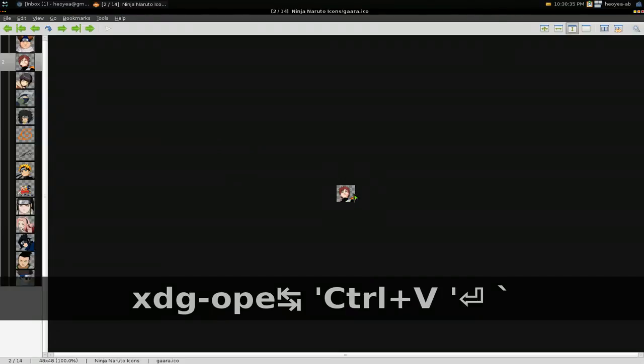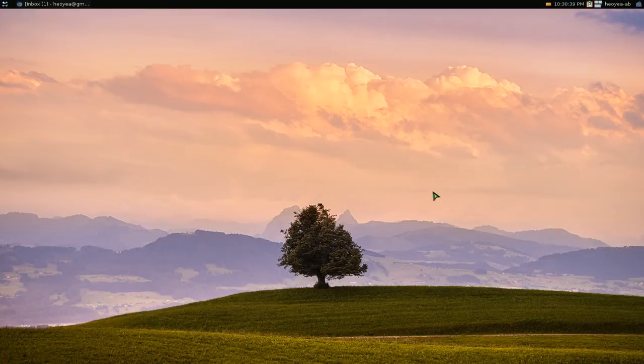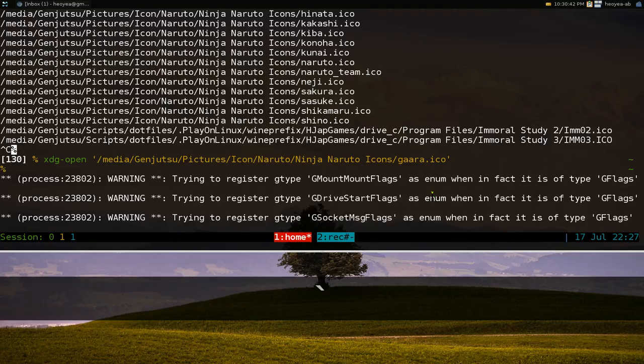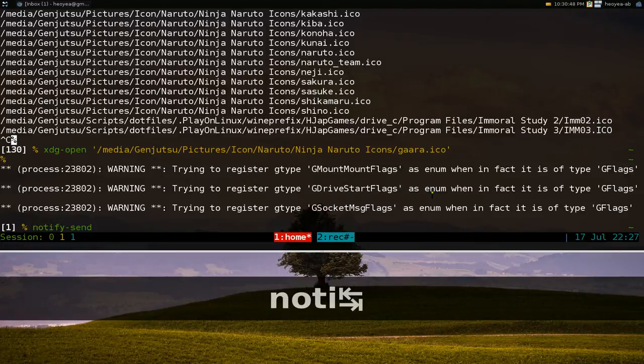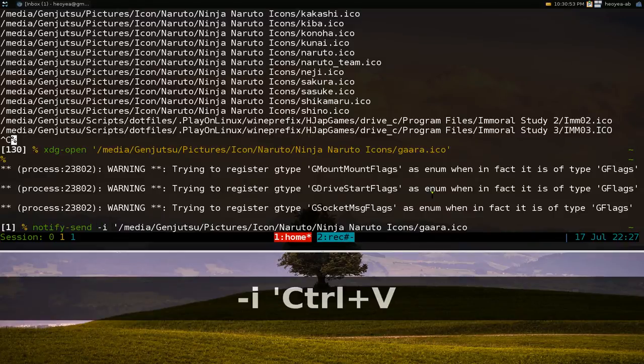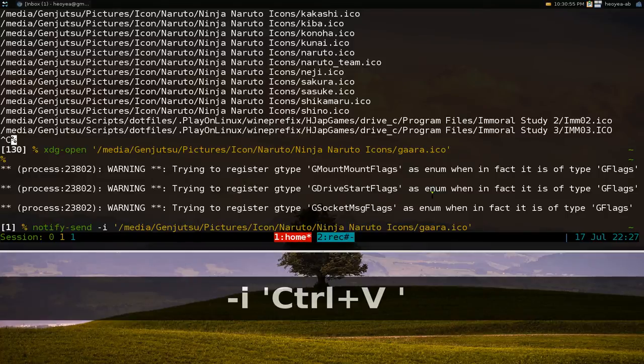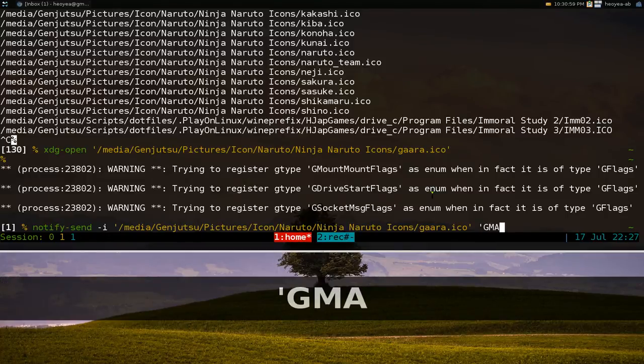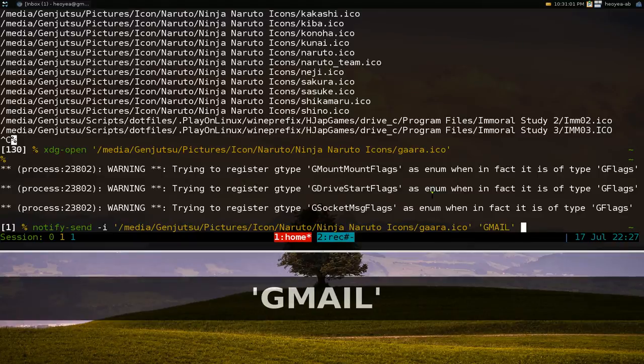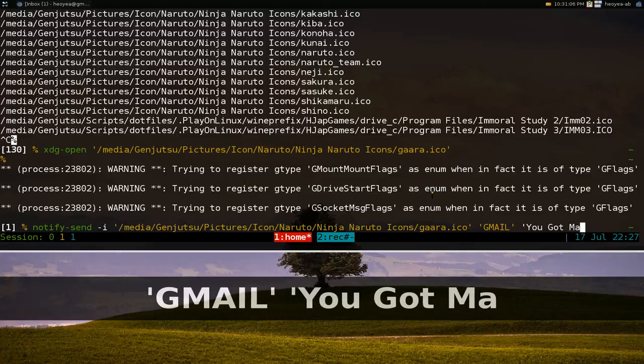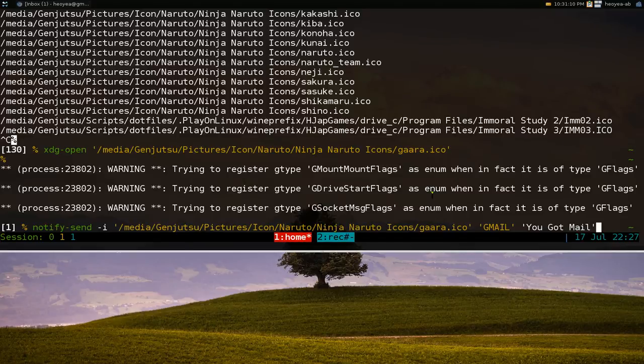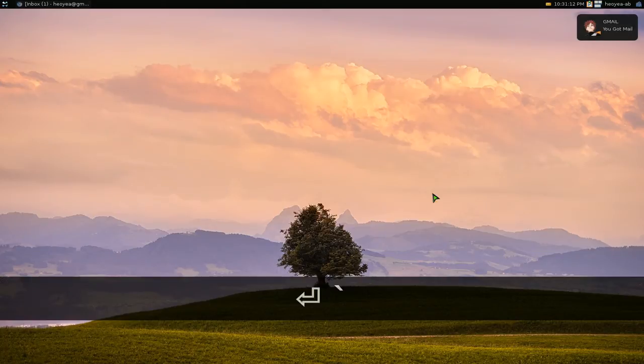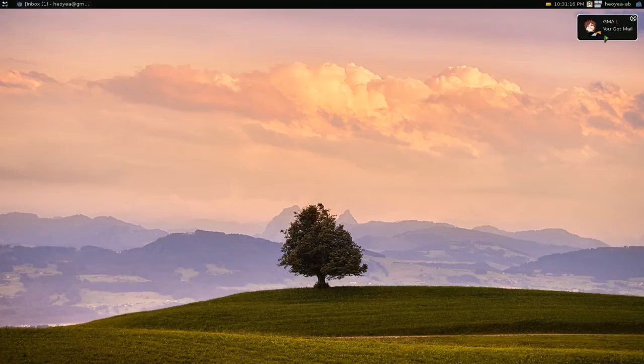We have this little picture of Gaara. I'm going to use that for our notification. To do this, we can actually test it out right here. We use notify-send and then use the dash I for our icon. We want to put a title, so the title can be Gmail or whatever you want. Our message we can say you got mail. When we run this now, it should pop up. You know, Gmail, you got mail, and it has a picture of Gaara right there.